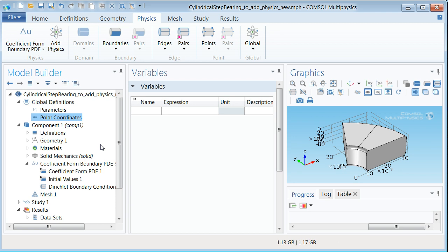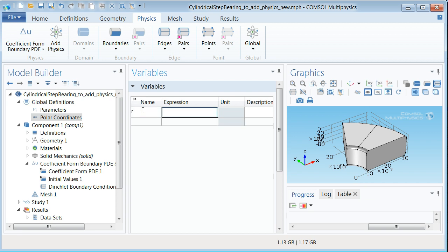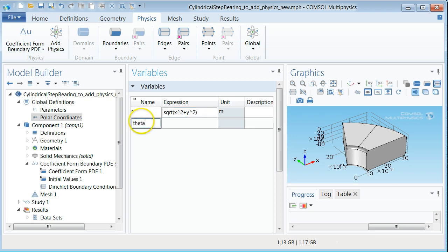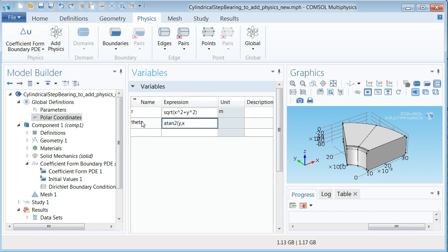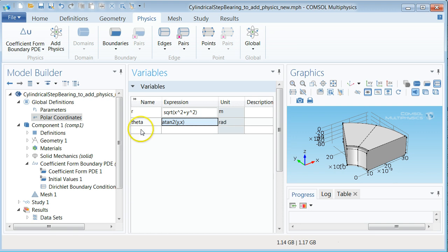The polar coordinates can be defined through the Cartesian ones in a very intuitive and straightforward manner. Let us write r as the square root of x squared plus y squared. Then let us define theta as the inverse of the tangent between x and y by using the ATAN2 command. The ATAN2 manages to define theta in any of the four quadrants. In our case we work exclusively in the first quadrant and it should be possible to use the normal ATAN2. Note that COMSOL recognize the units automatically.